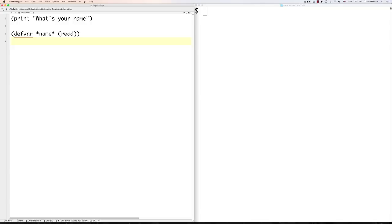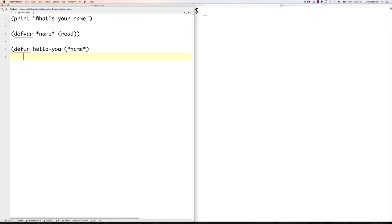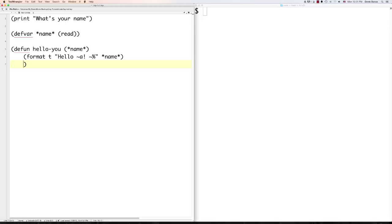Let's create a function — to do that, type in 'defun'. Let's call this one 'hello-you', with no whitespace in function names. This function is going to receive the name value passed inside of it. I'll indent everything to keep it neat — in LISP you don't have to, but it's a good idea. Put T to output to the terminal, then use tilde-A to mark where the name value goes in the string, add an exclamation mark, a new line with tilde-percent, then pass in name and close it off.